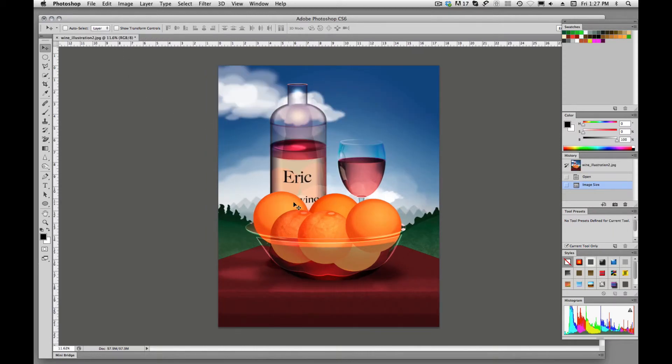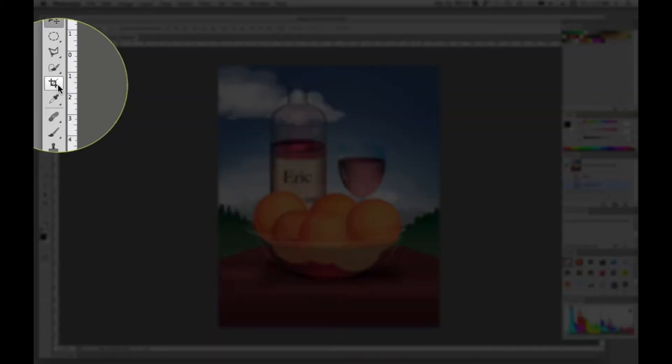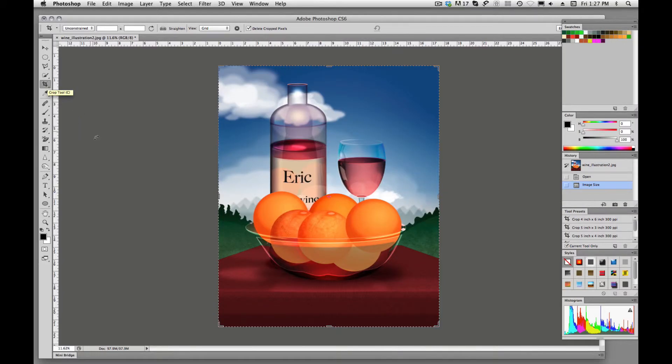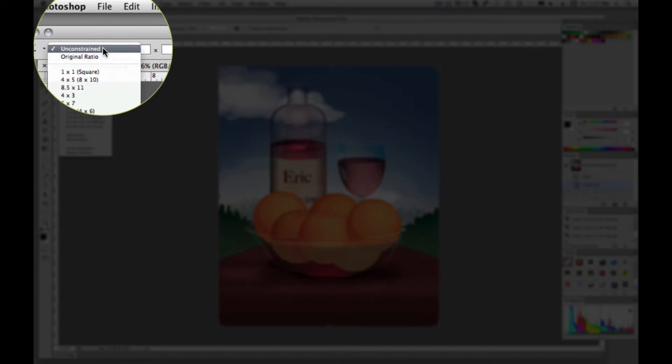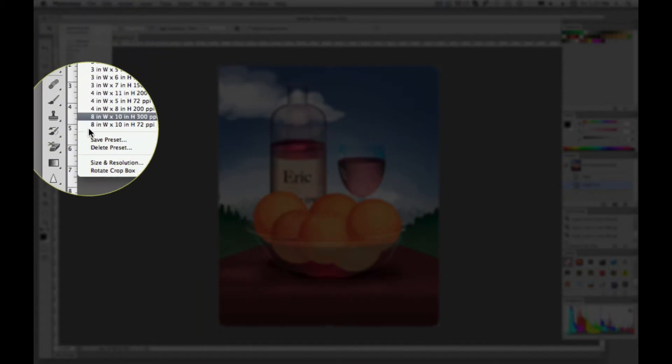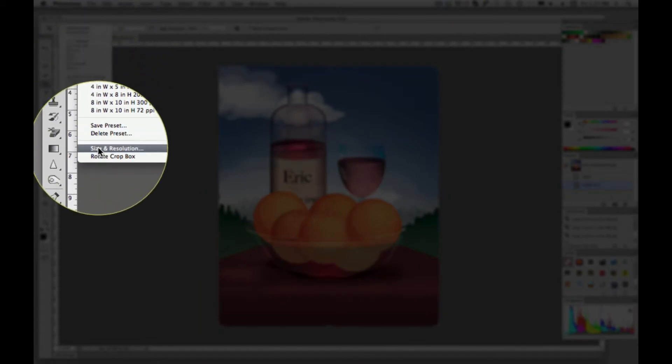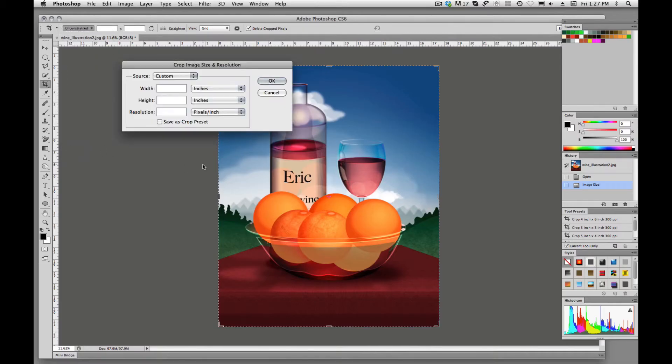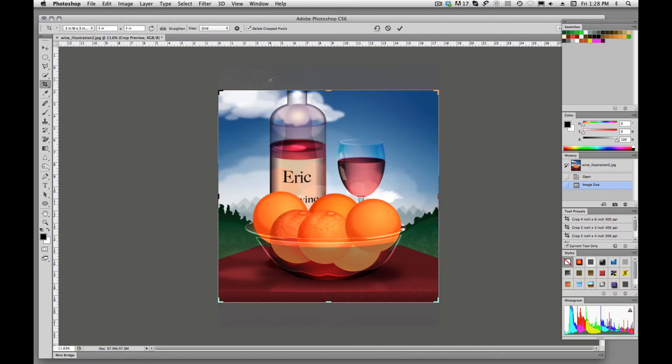Another way would be to go into that crop mode. We'll come over here and click on the crop tool. C is the keyboard shortcut. And we're going to pull up here to this little tab. We're going to come down here and we want to change this to size and resolution. And it's supposed to be 3 by 3 at 300. I'll hit OK.